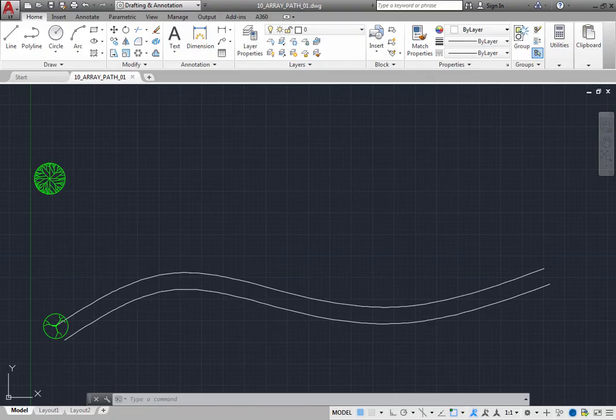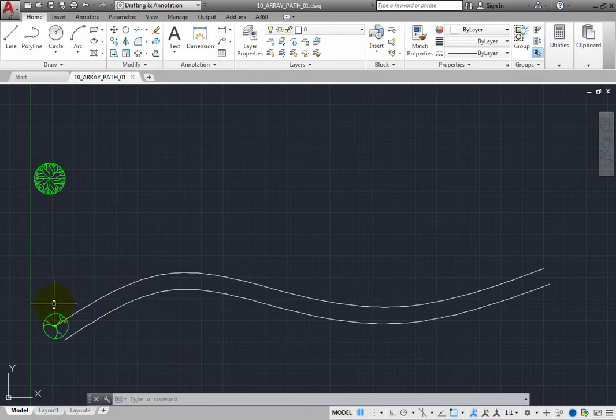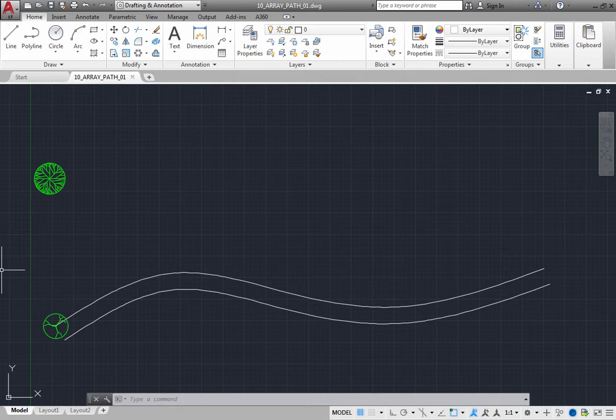In this drawing is a walkway path drawn using a spline. There is also a tree at the starting point of the path. Assume that you want to place a series of trees distributed along the side of the entire walkway. You can use the Path Array tool to do this.